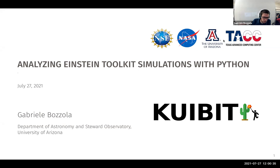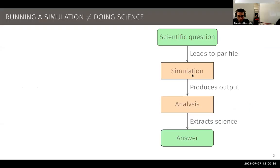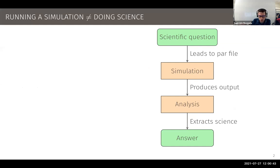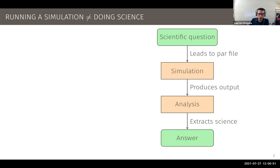I want to start by reminding you something that probably you've seen in this workshop already: running a simulation is not the same as doing science. Here I have a very simplified workflow of what might be doing science, and as you see, simulation is just a part of it.